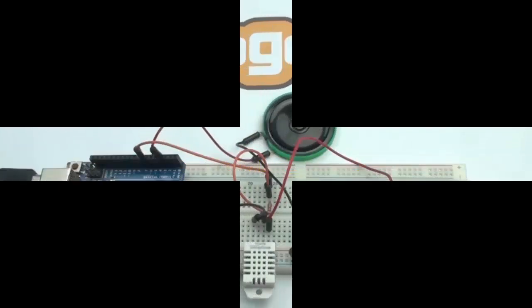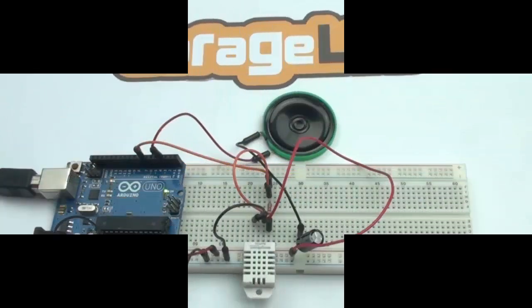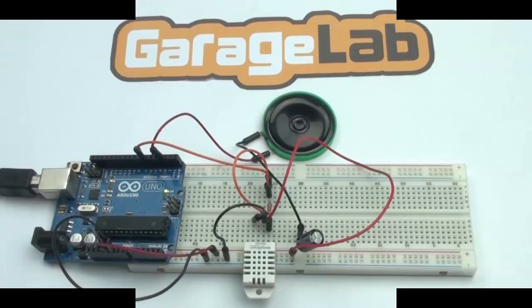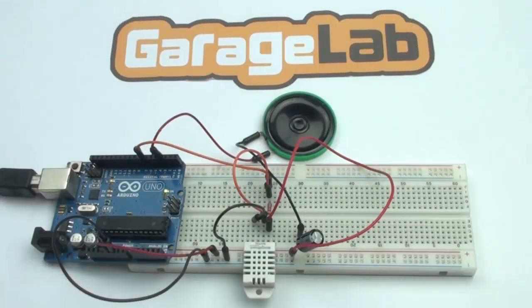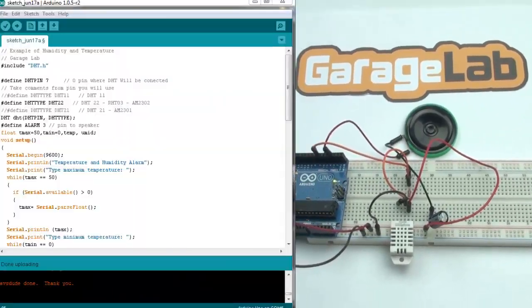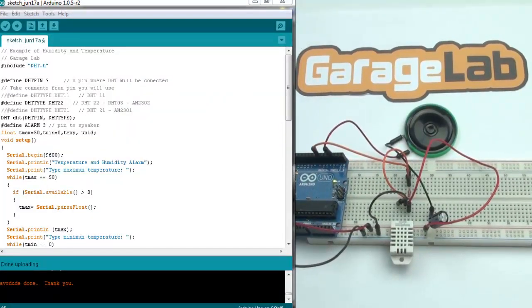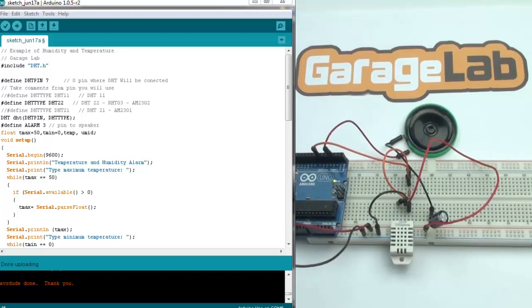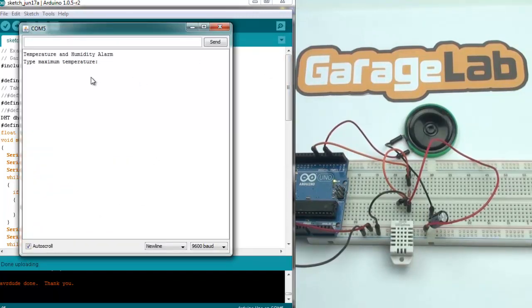Now, I will show you how our Arduino program works. Once you run the program, when you open the serial monitor, it will ask you to type the maximum temperature.